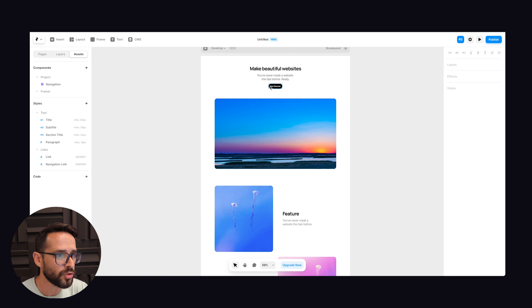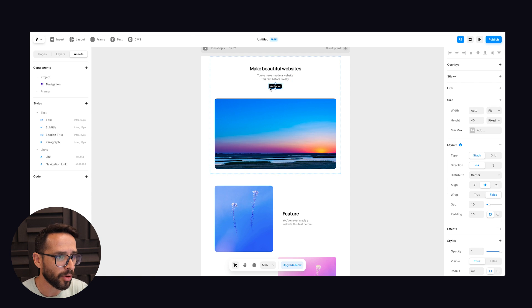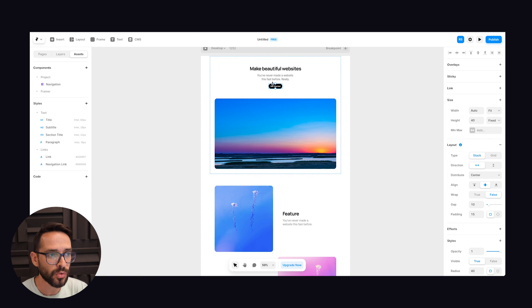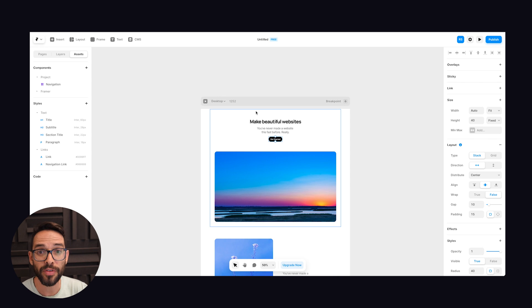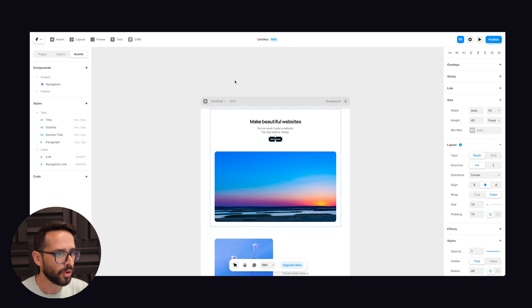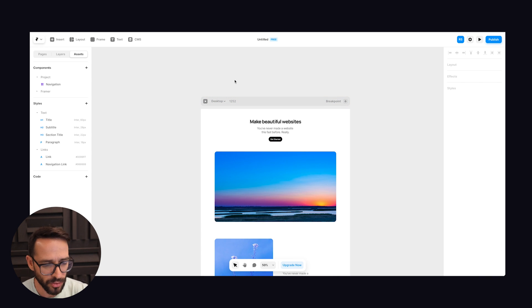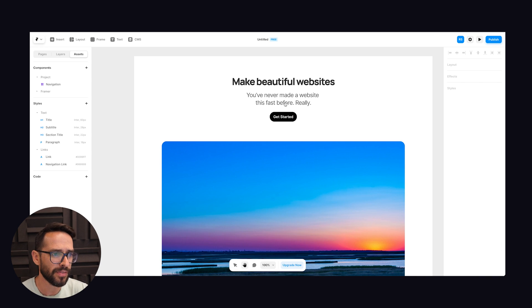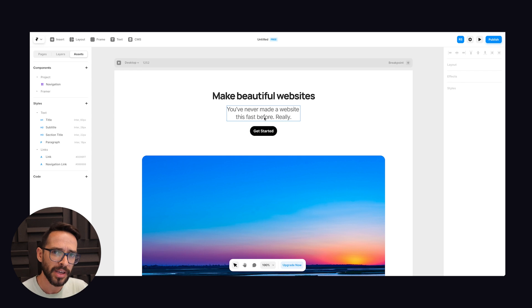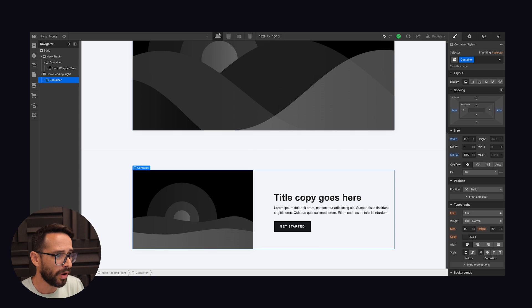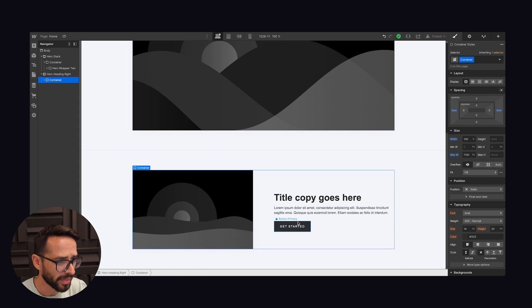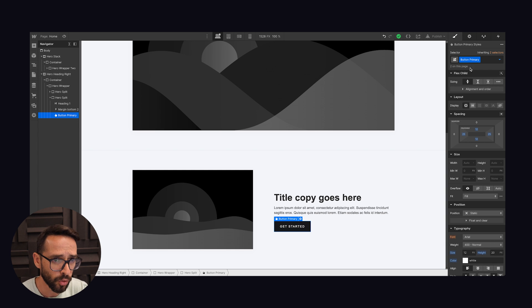If we do want to, for example, create interactions or something like this, we have to turn things into components. So let's see how we do this because this is a different concept than what we have in Webflow.